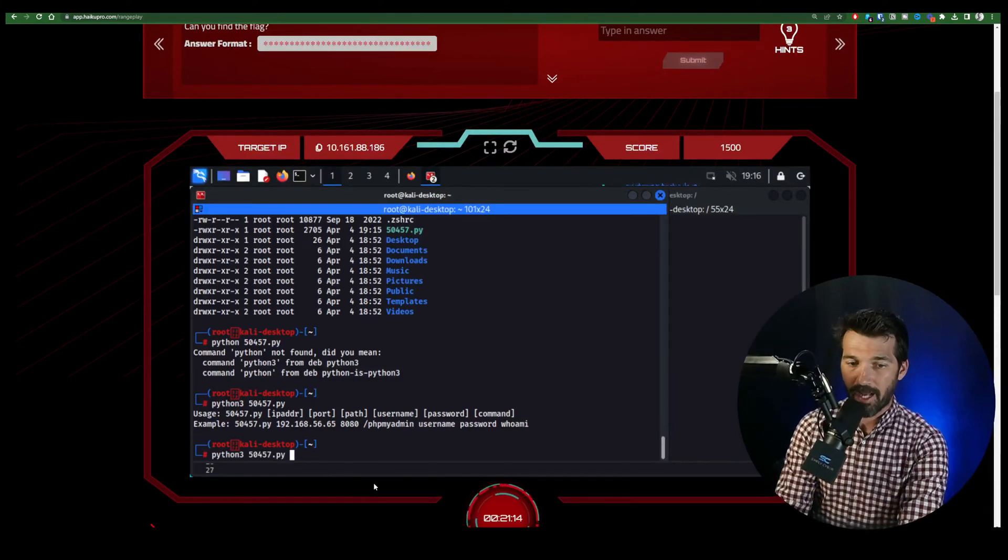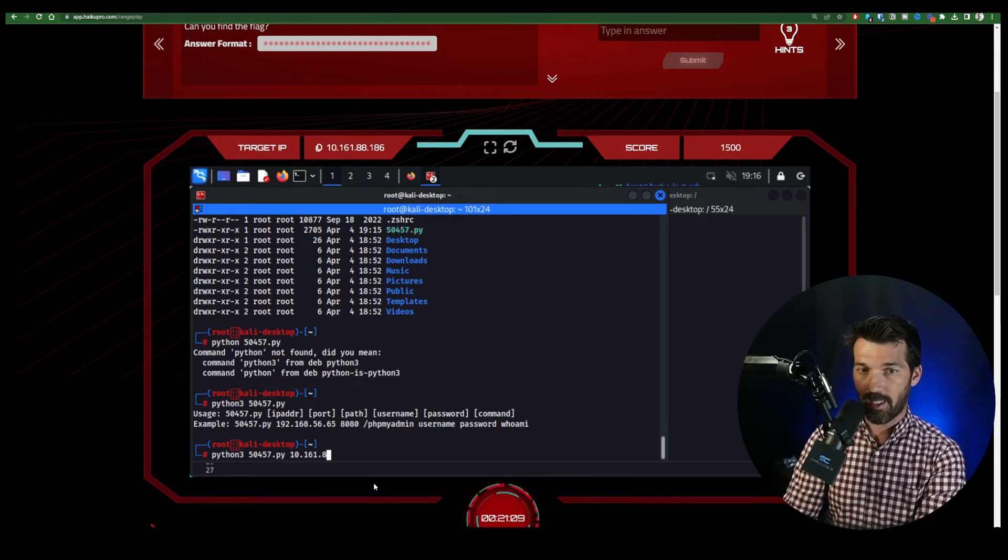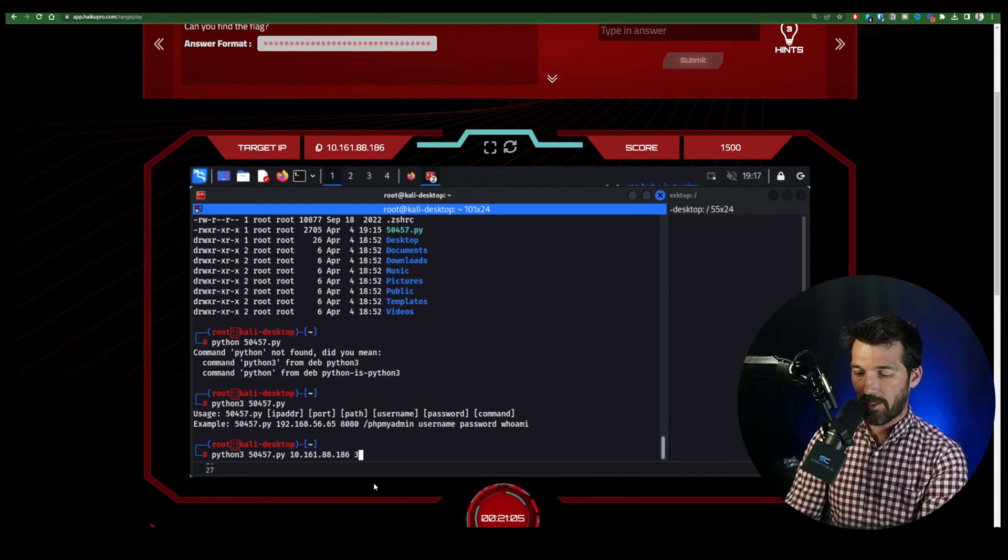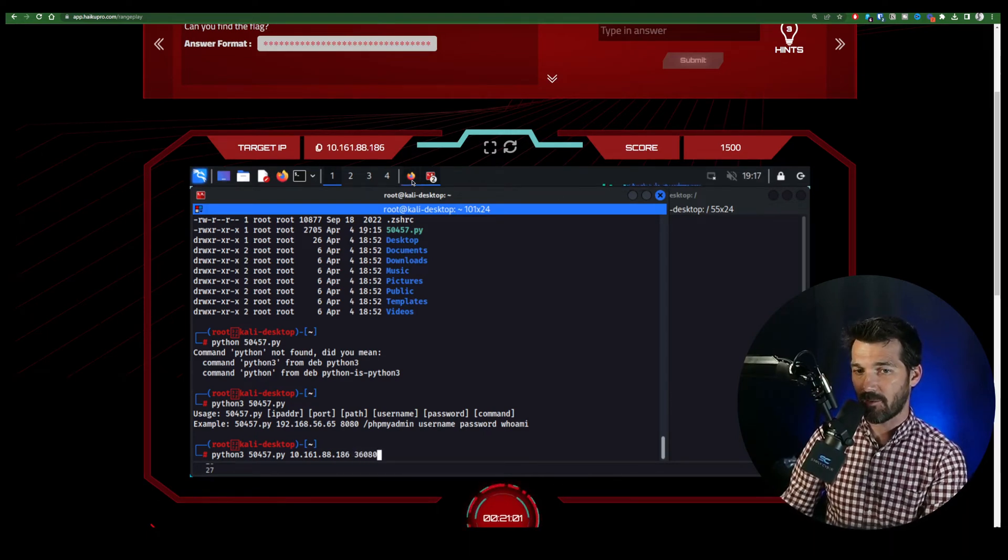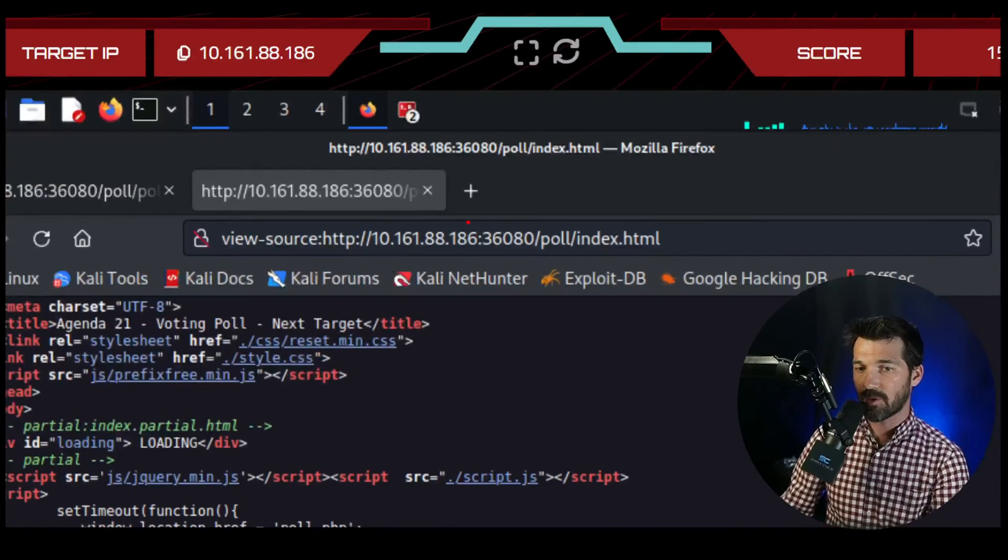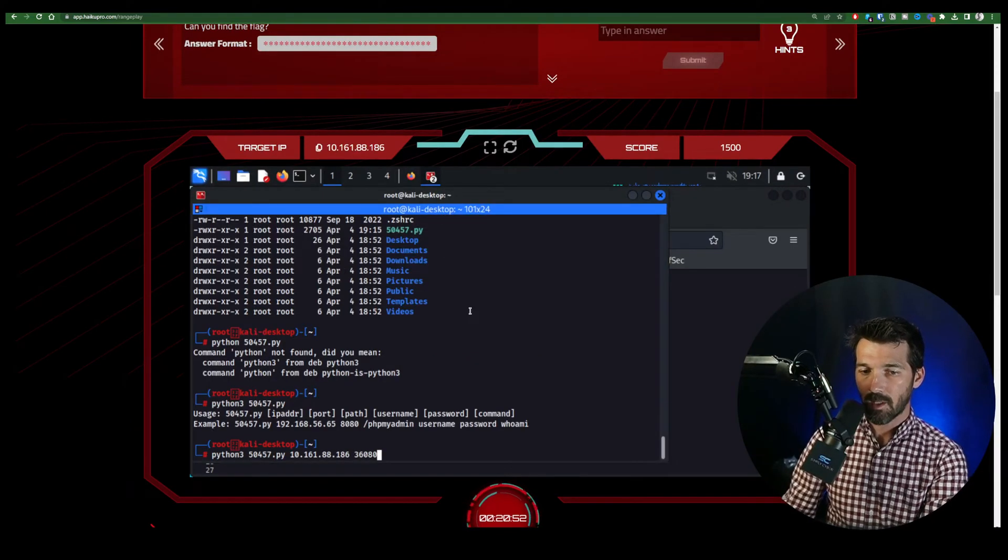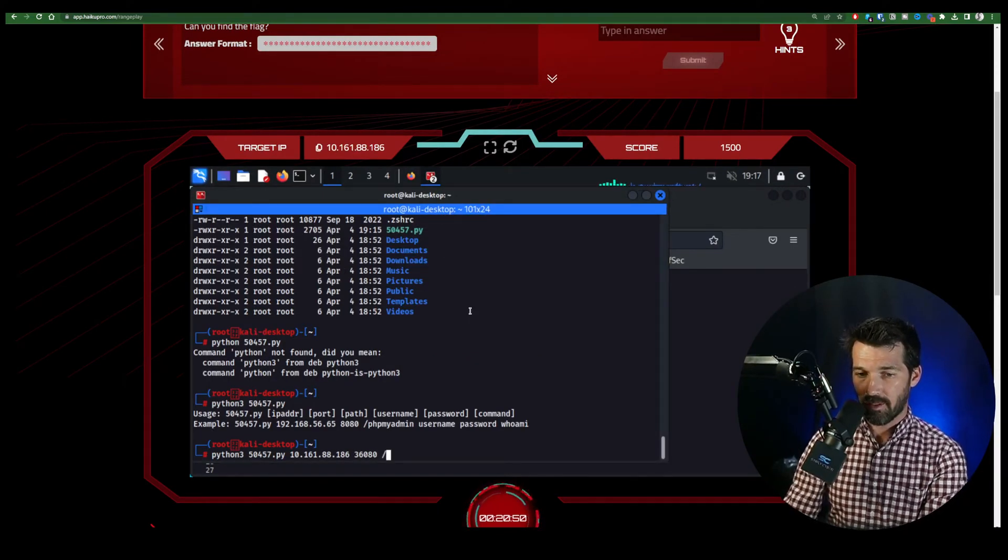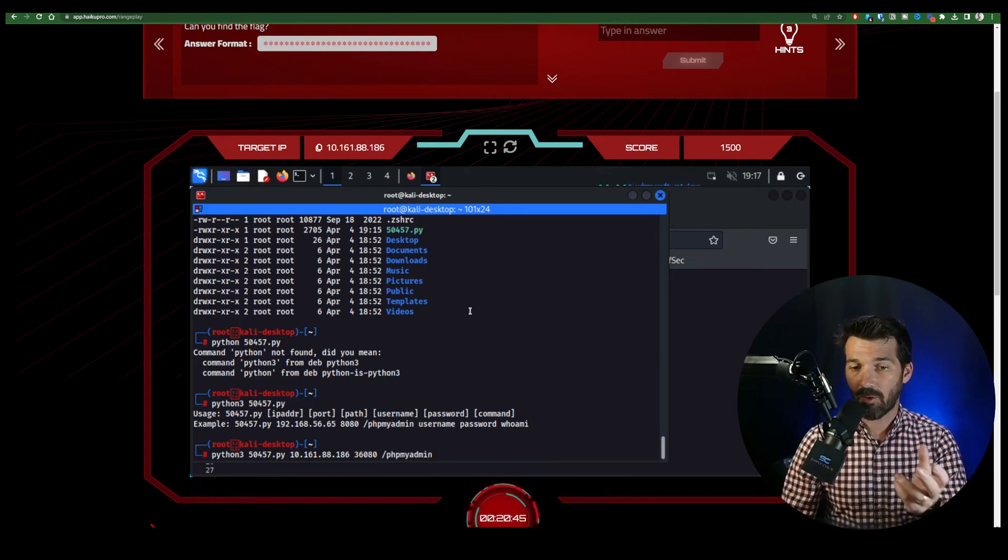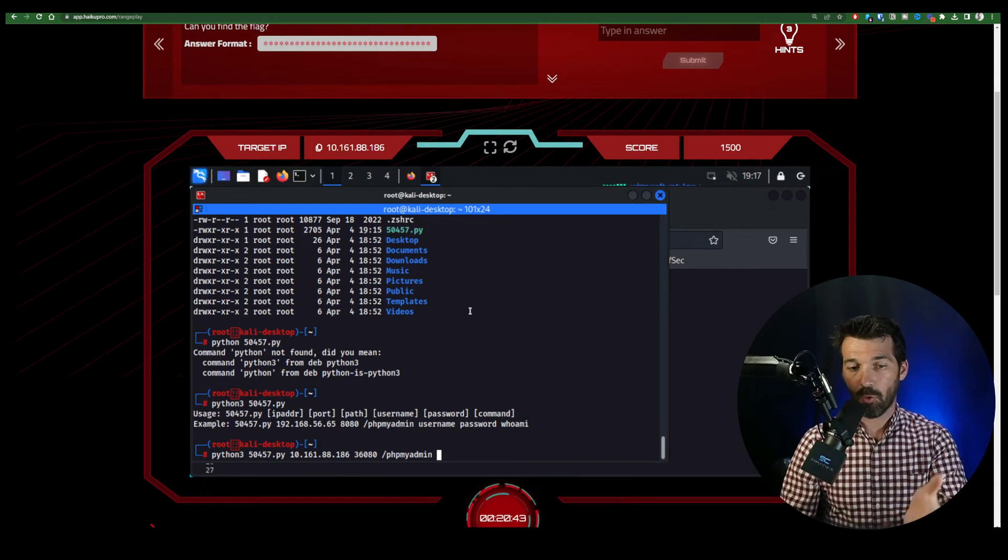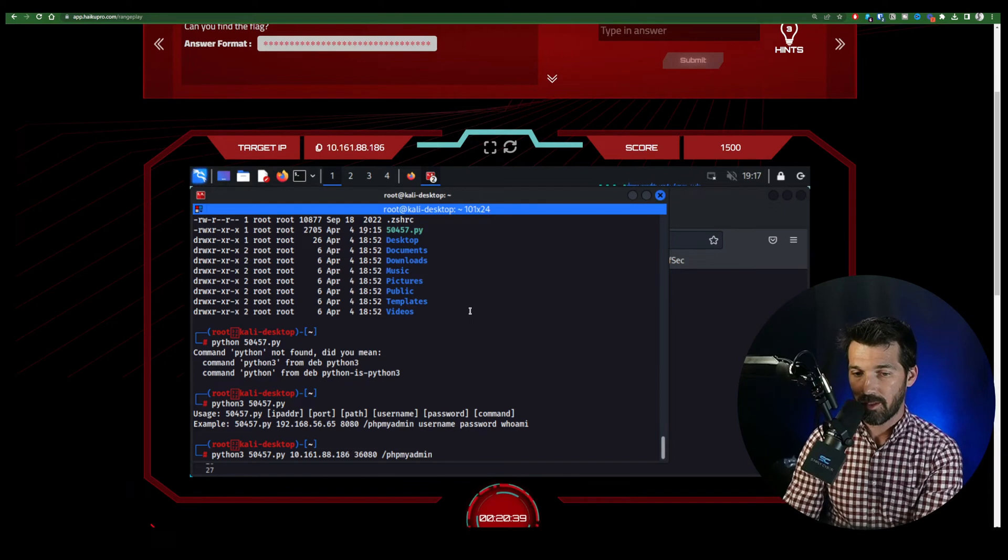So let's do it again. And let's pass it the IP address of our target 10.161.88.186. And yours will be different because you have a different target. Now the port is 36080. And we got that earlier, because when we were doing our nmap, we knew that it was running on that port, the web server. So let's keep on going.